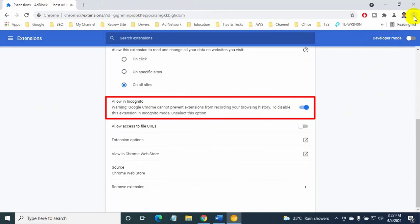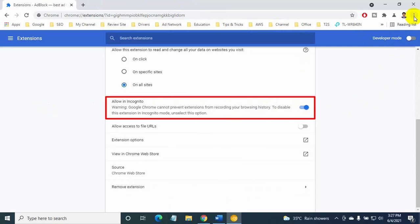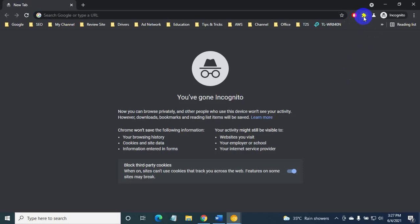Now open an incognito window. The extension is now active in incognito mode. Thanks for watching this video.